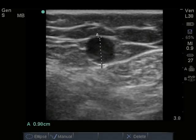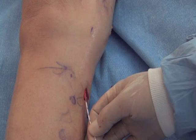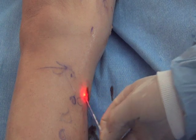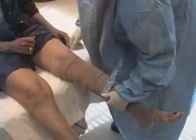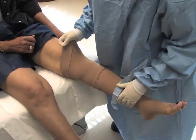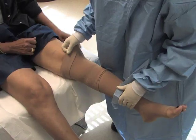Ultrasound is used to identify incompetence of the greater saphenous vein in the 51-year-old patient with varicose veins. She elects to undergo EVLT and the ultrasound-guided procedure is completed with ease. She is discharged from her clinic visit with compression hose and no limits on her activity.